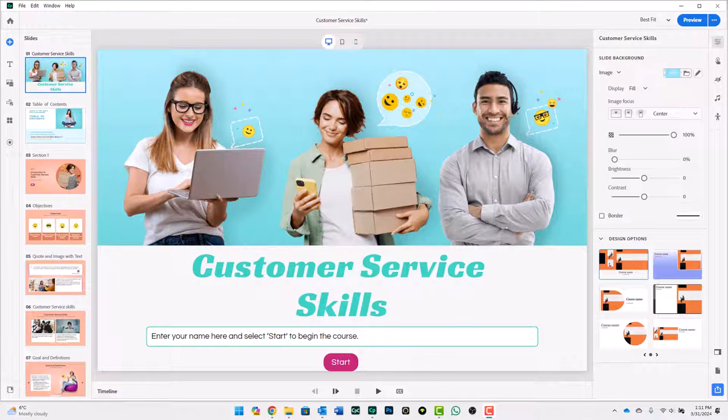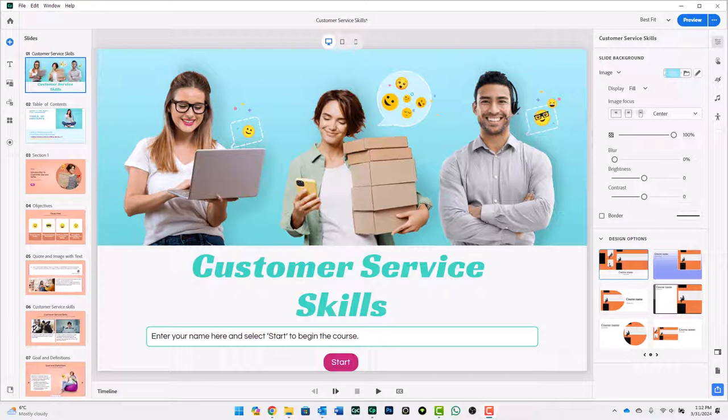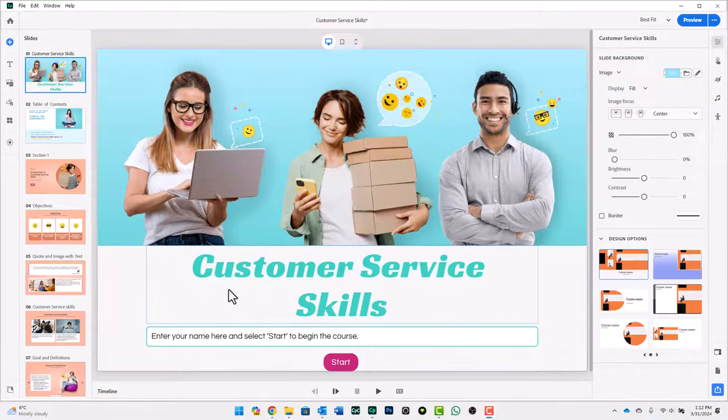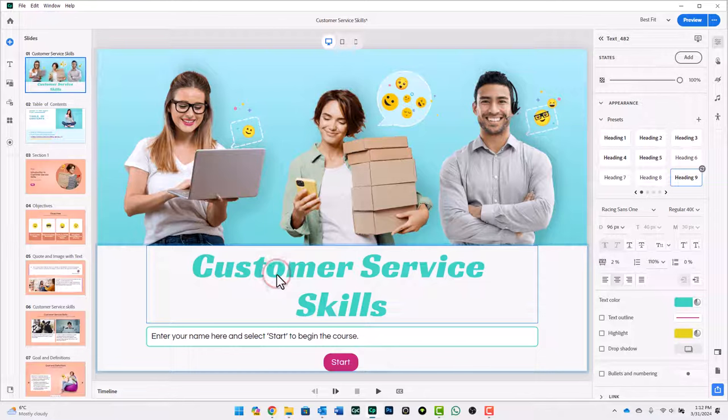So I've since upgraded to Adobe Captivate 12.3. I've opened my old project, and I started mucking around with the formatting of various text objects throughout this project here. I thought this Racing Sans 1 font might look kind of cool on the front here.